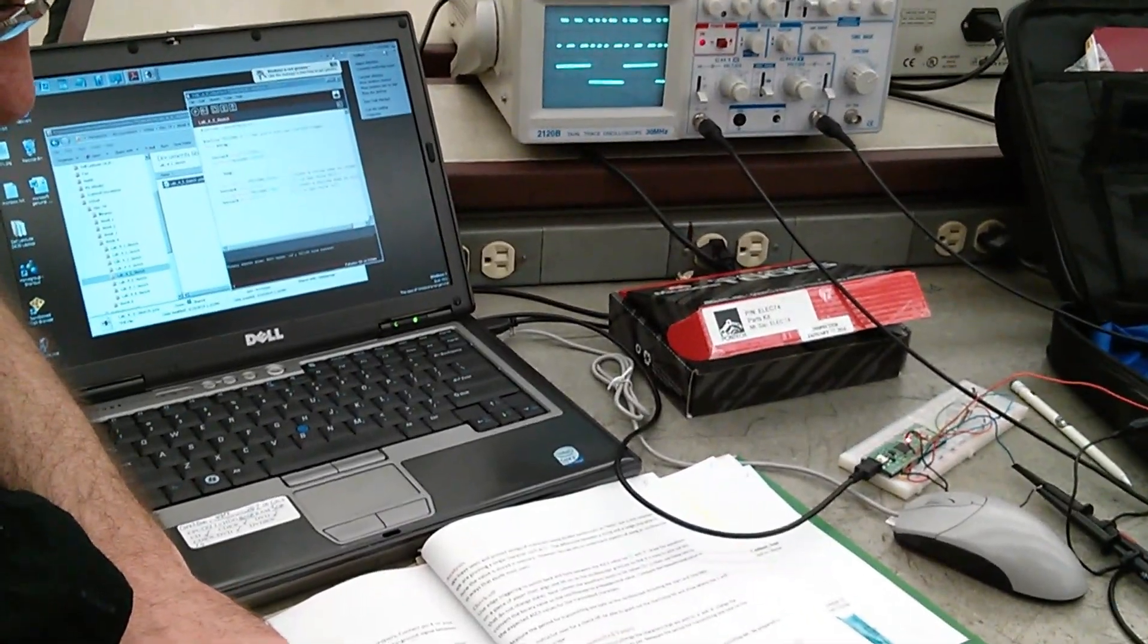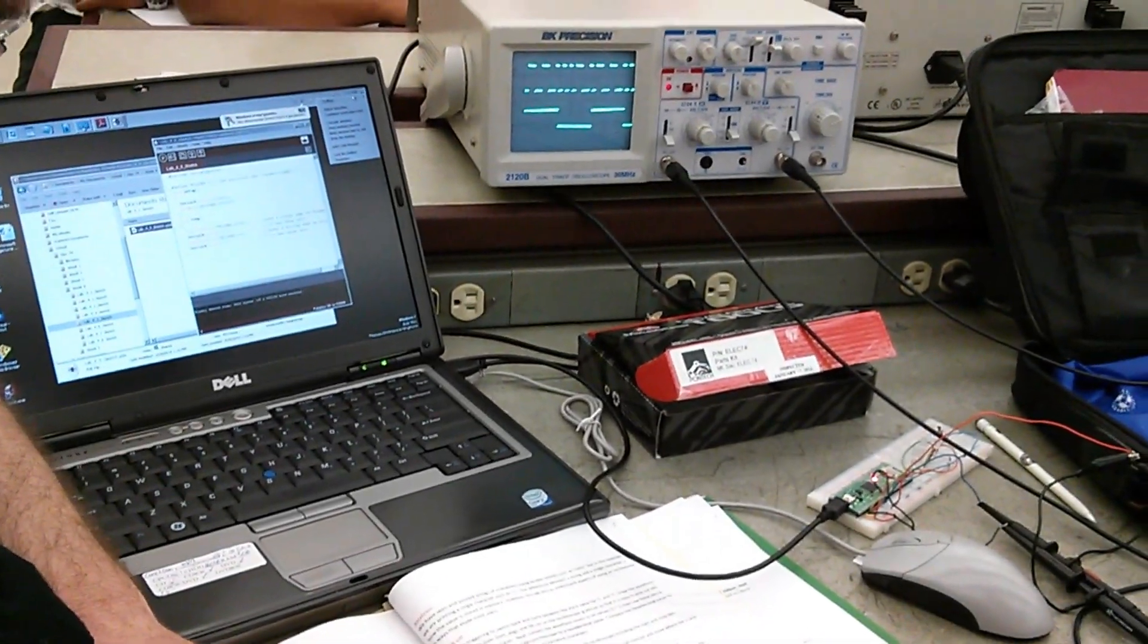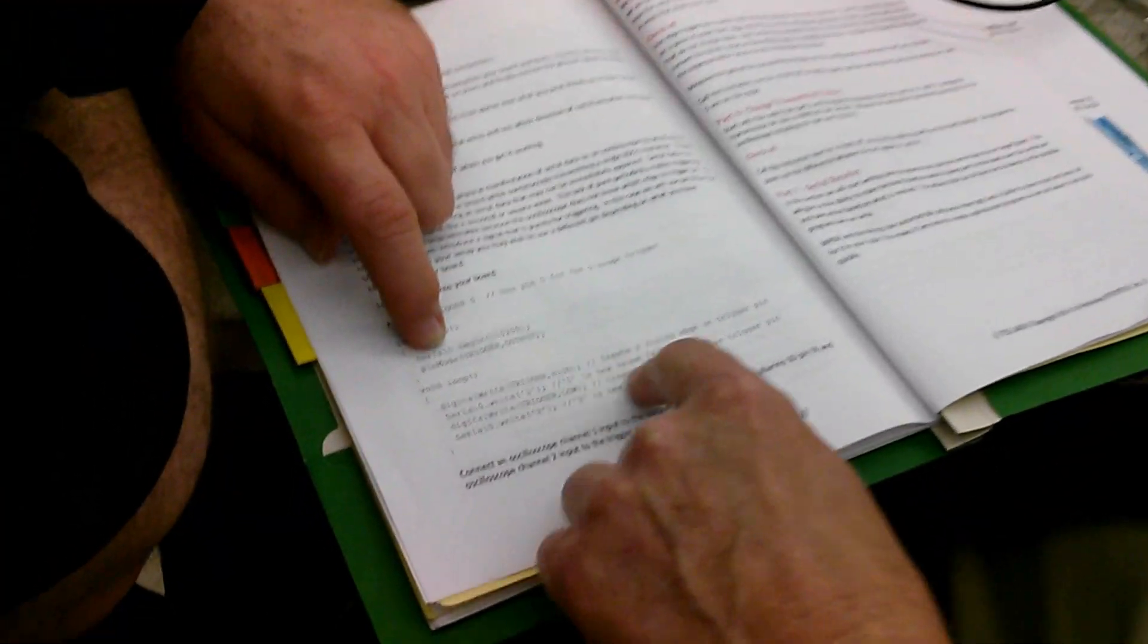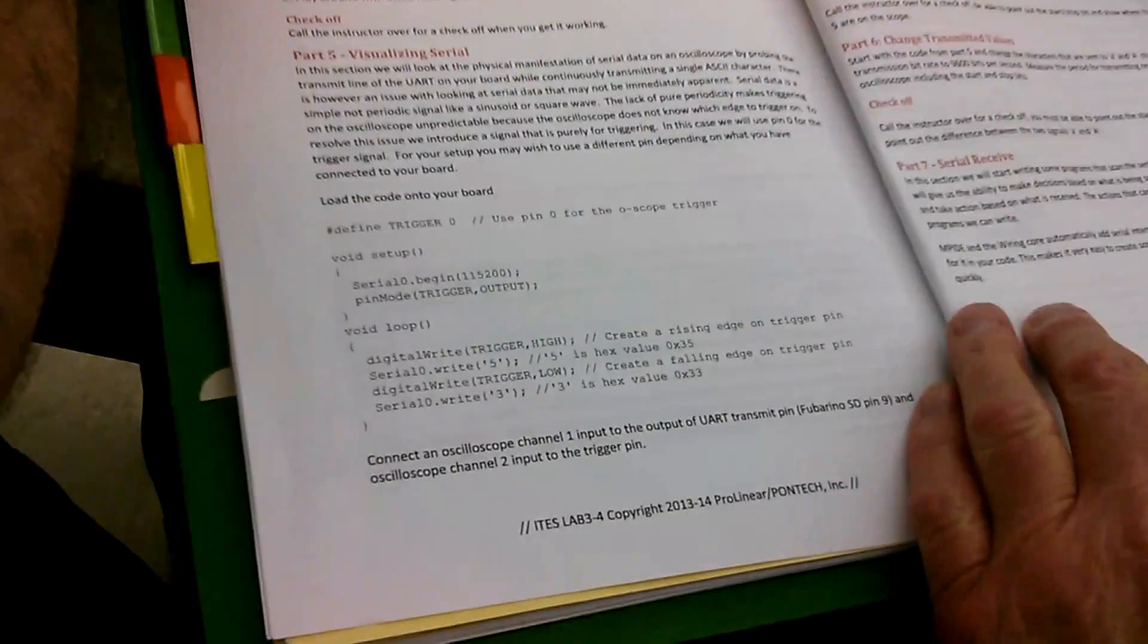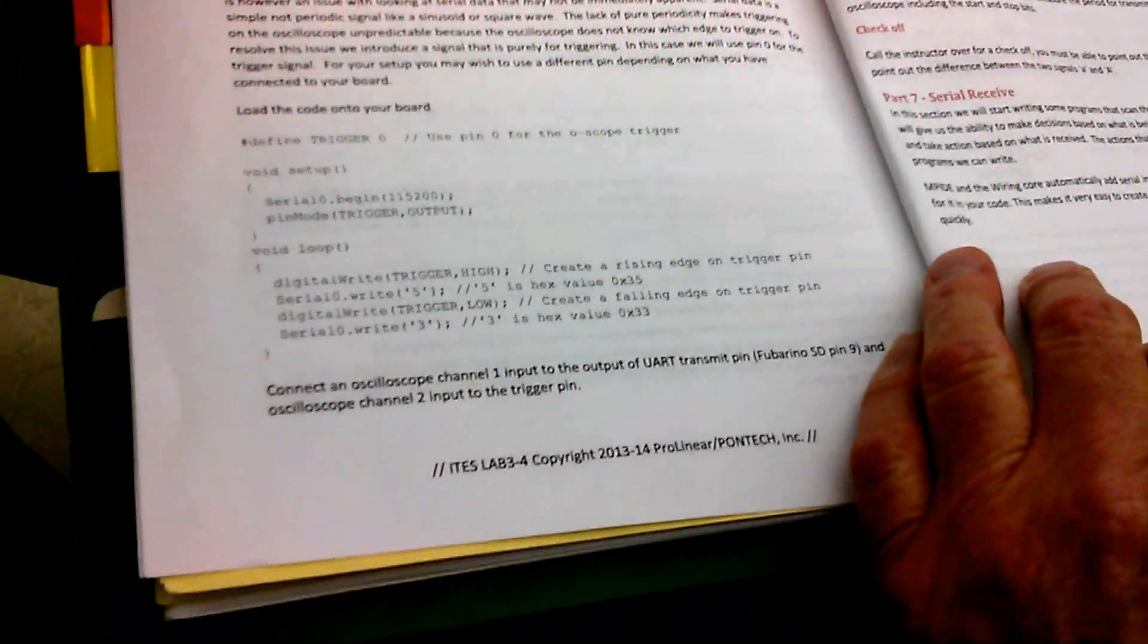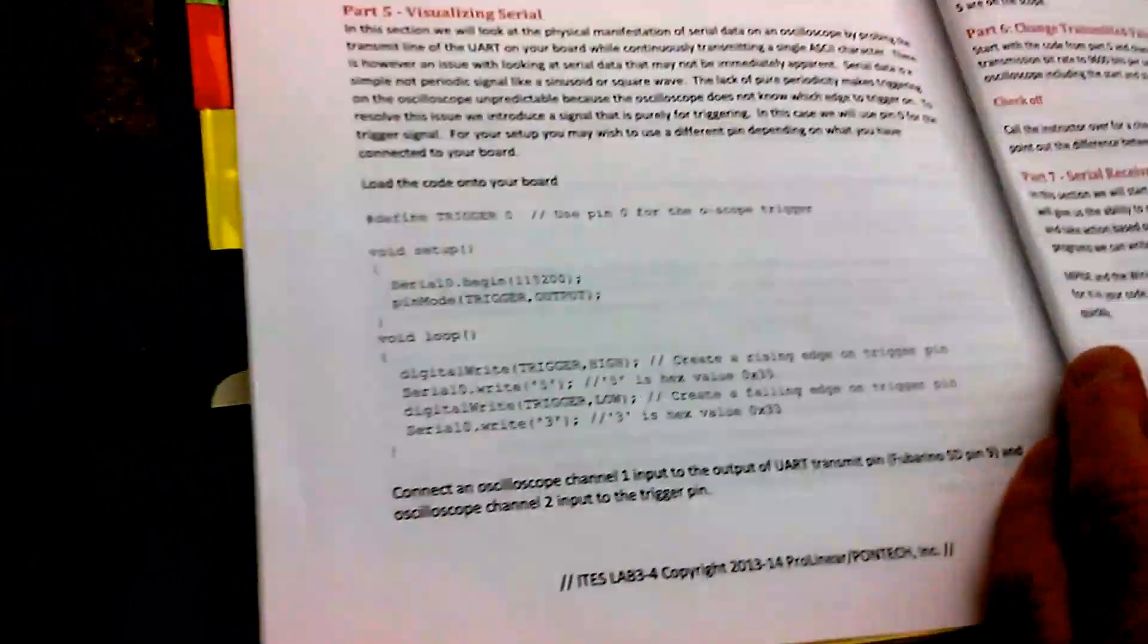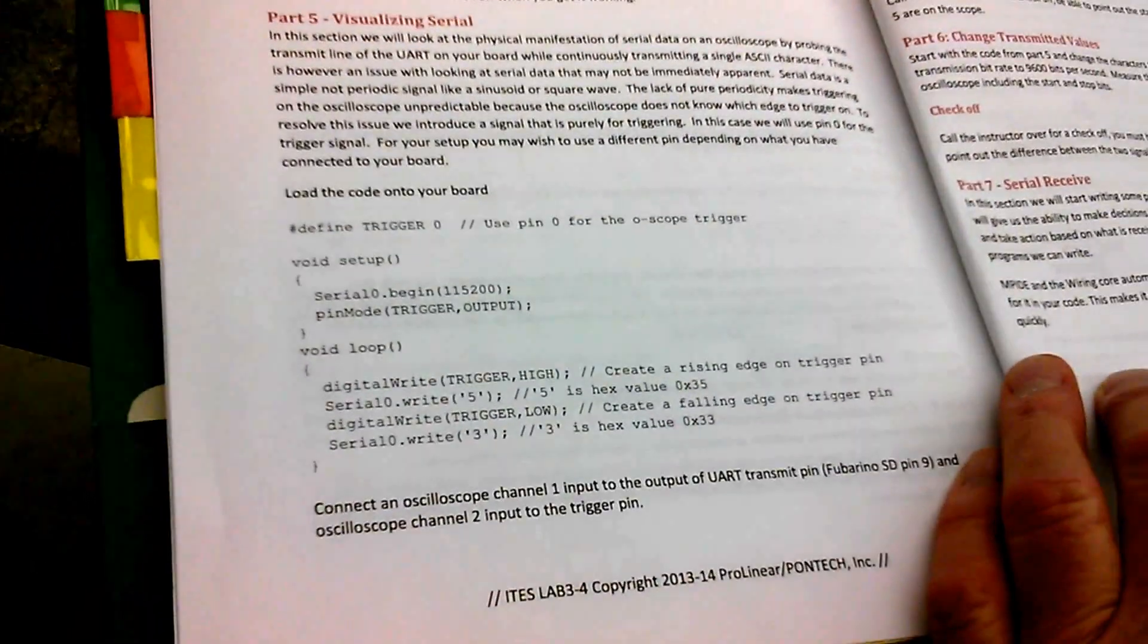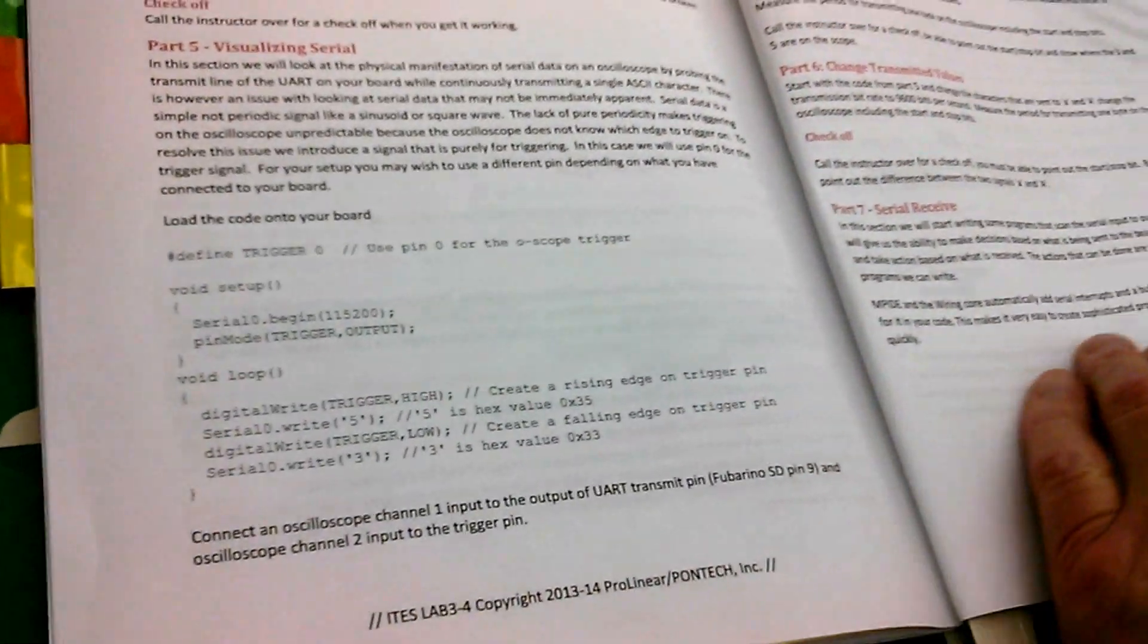Serial0.begin. So serial0 is pins eight and nine, creates a serial port on pins eight and nine.